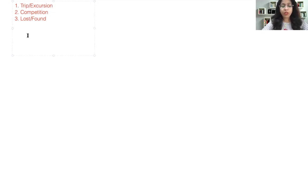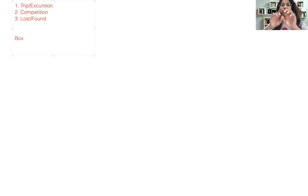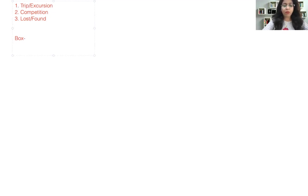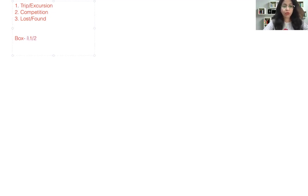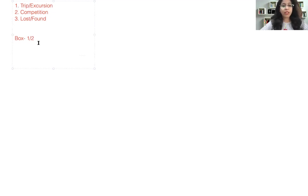For a notice, the most important part is that notice must be written in a box. That's the most important thing, so you'll be rewarded I guess half a mark for that. If you don't draw a box, of course that could be a penalty.